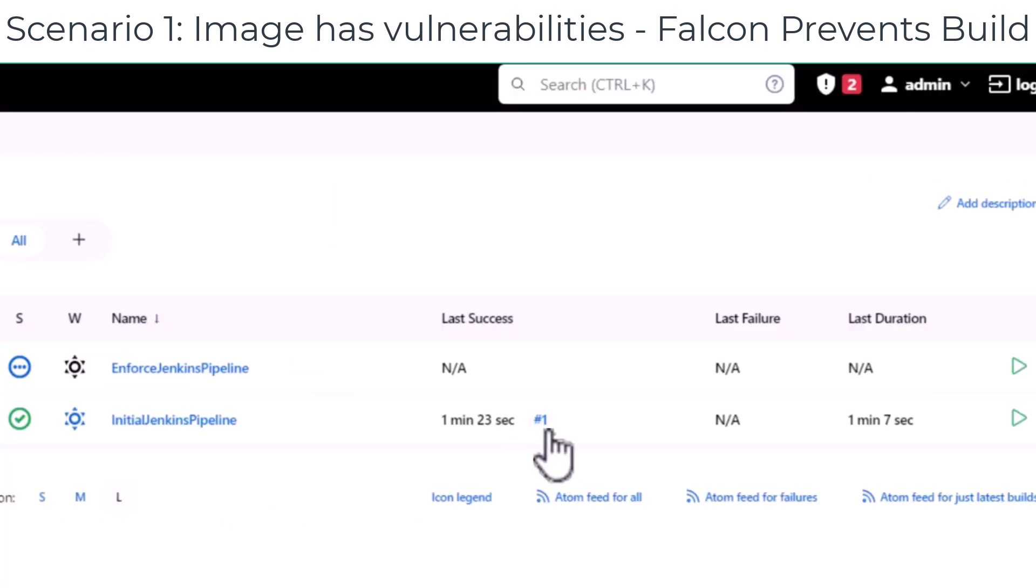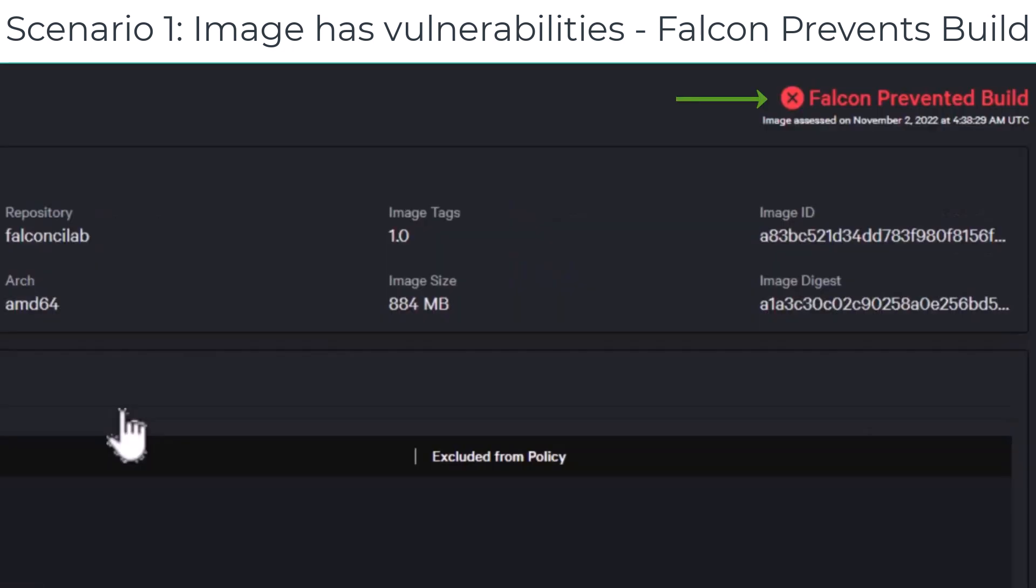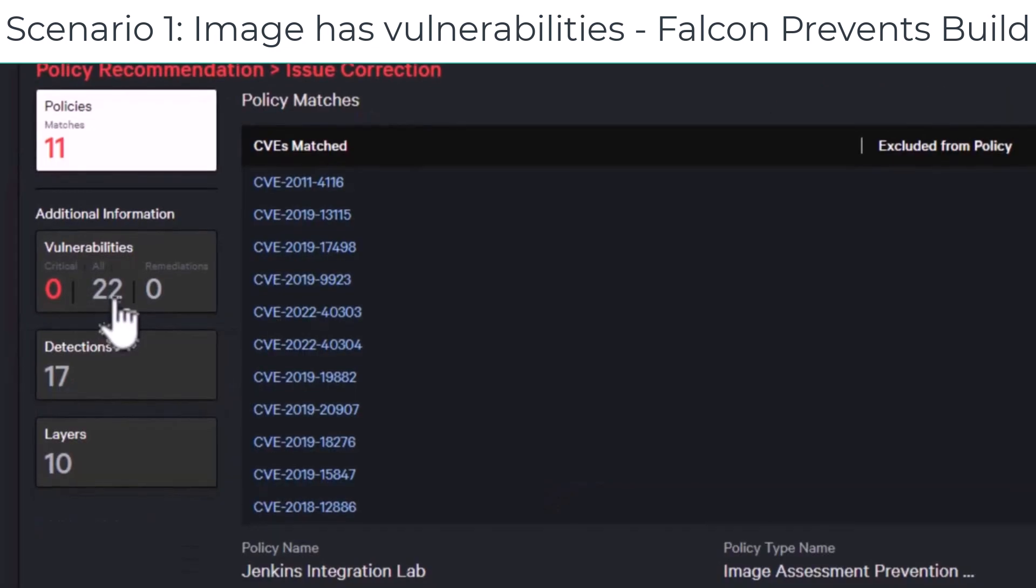Once the scanning is done, going inside the results and looking at the report, you can see that Falcon has prevented the build. There are 22 vulnerabilities.